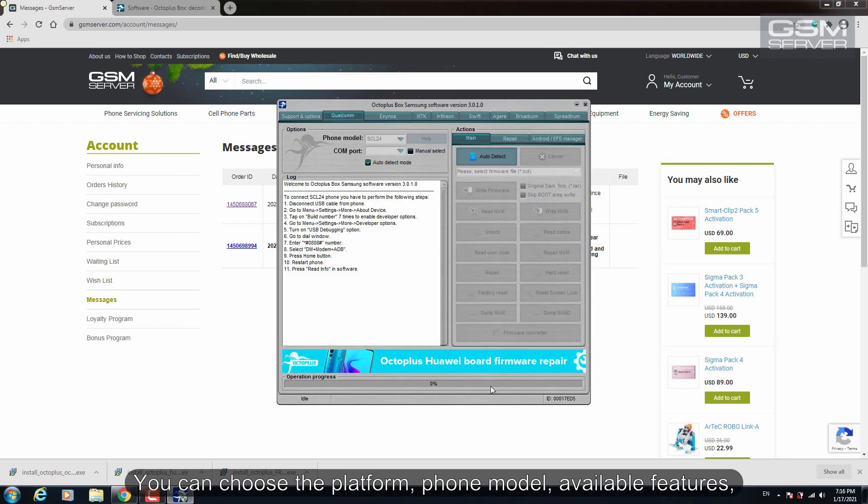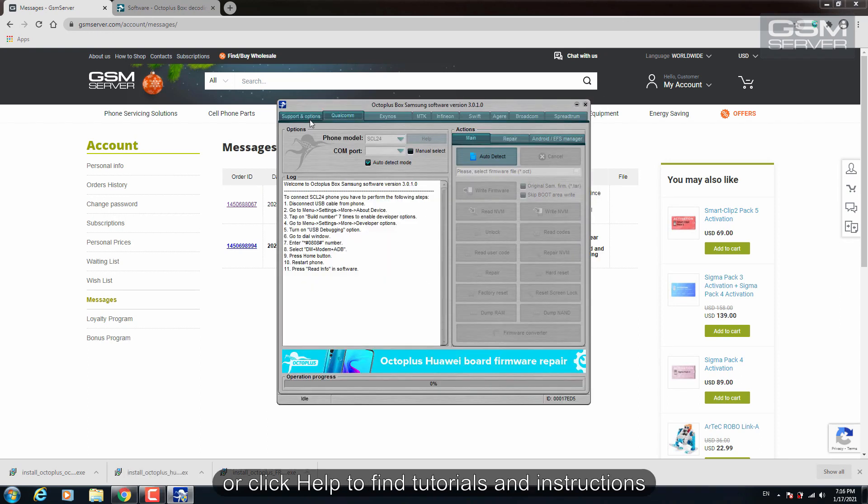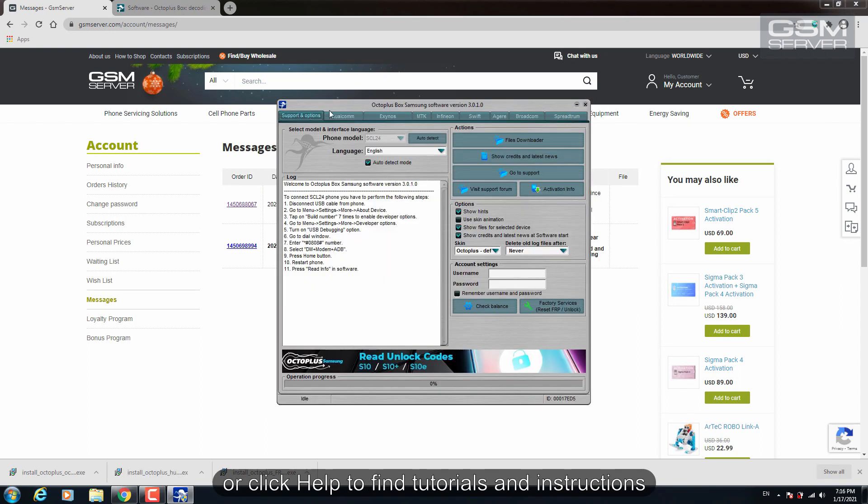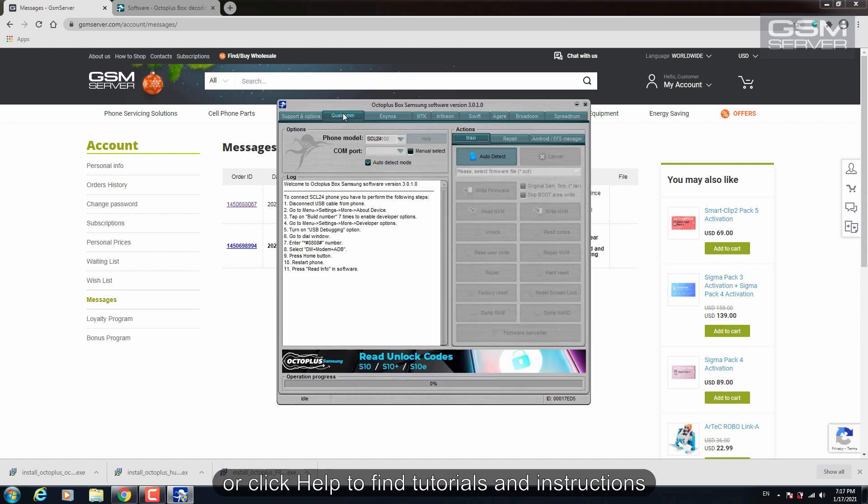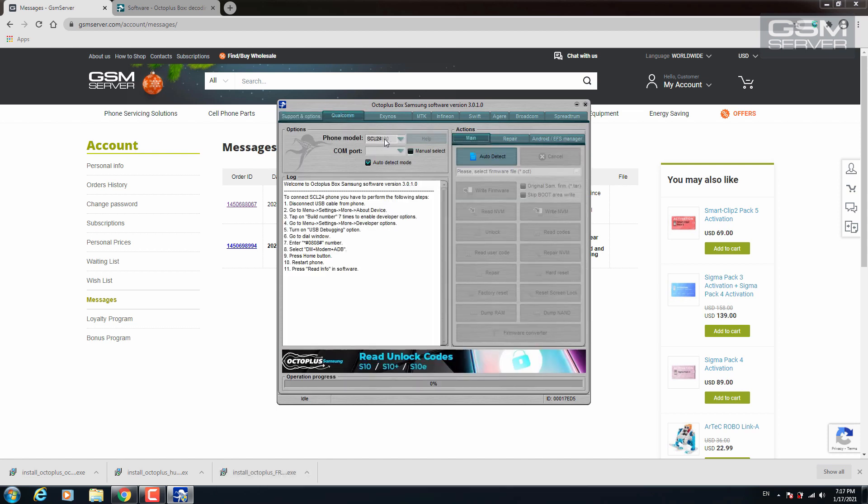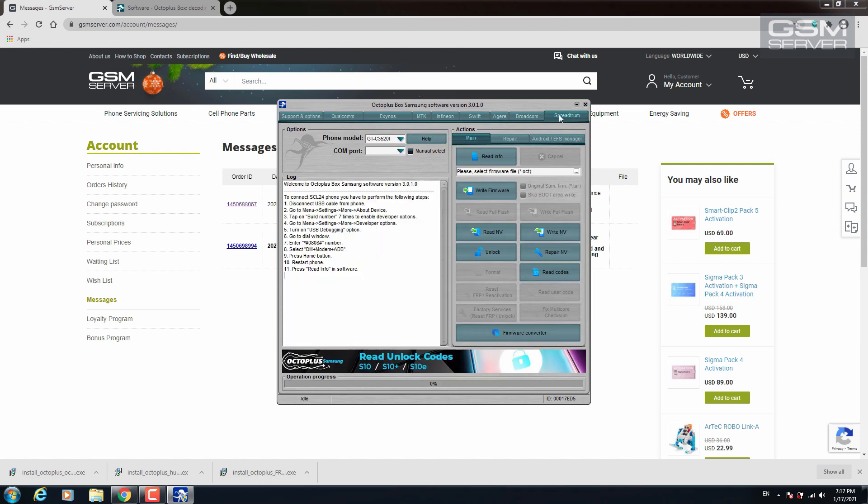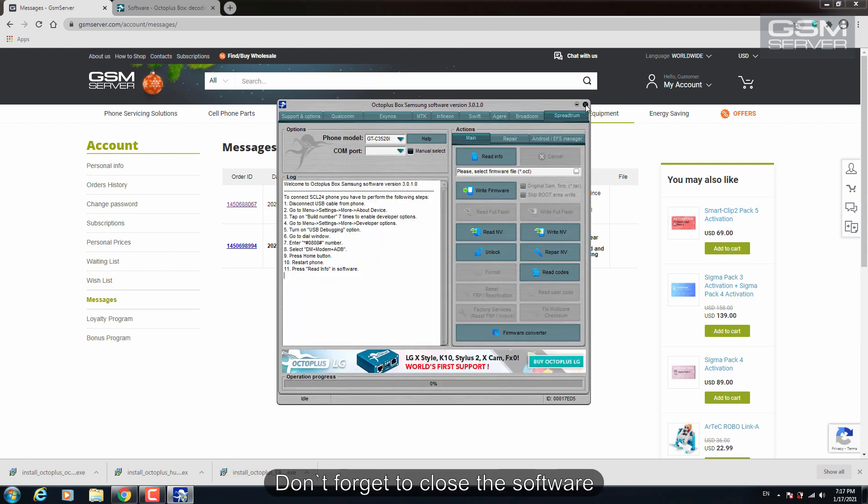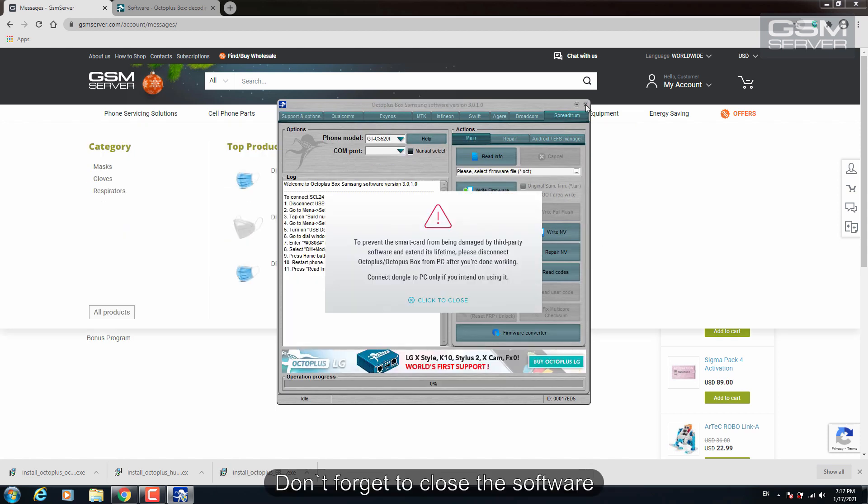Choose phone model, available features or click help to find tutorials and instructions. Don't forget to close the software.